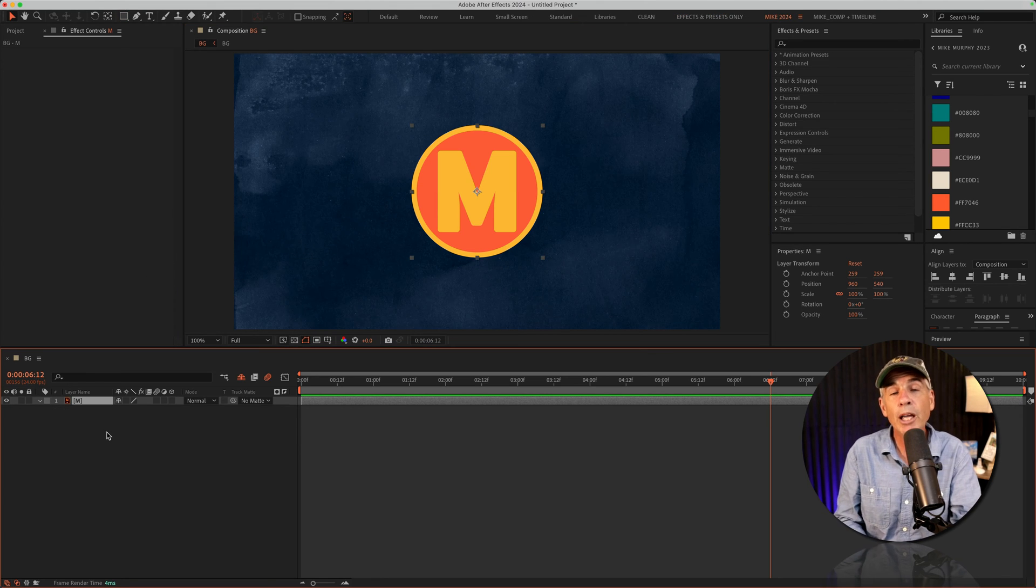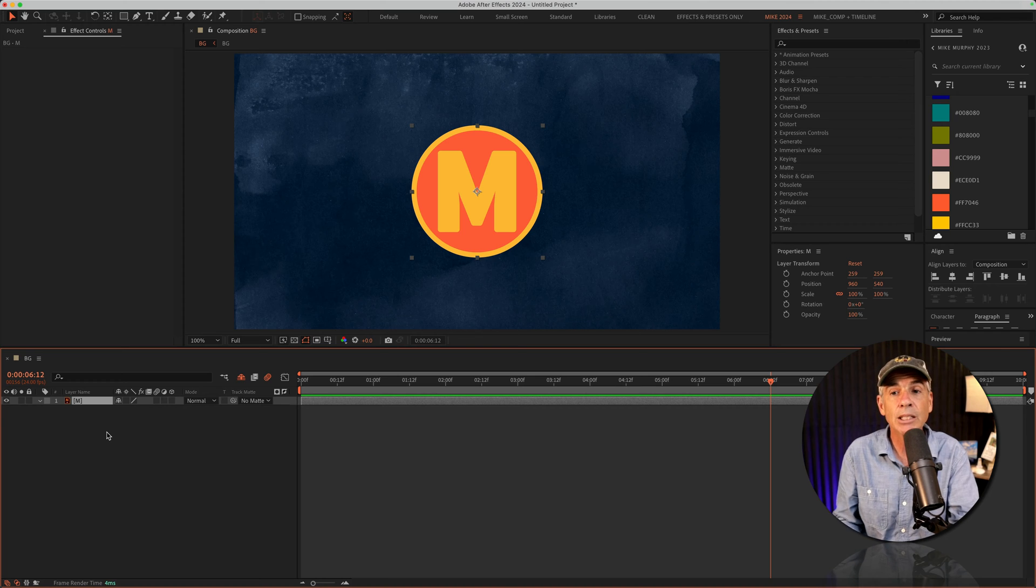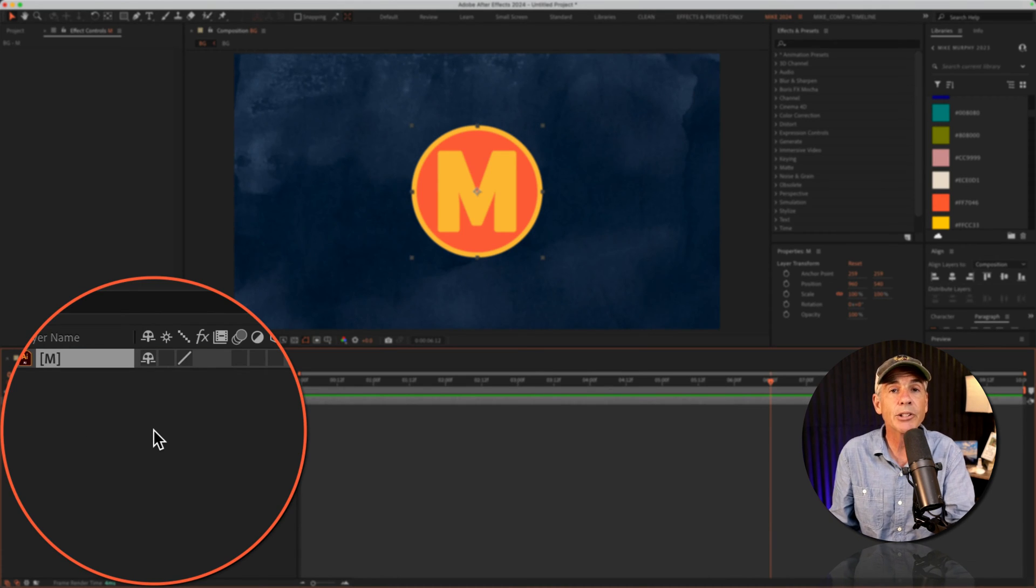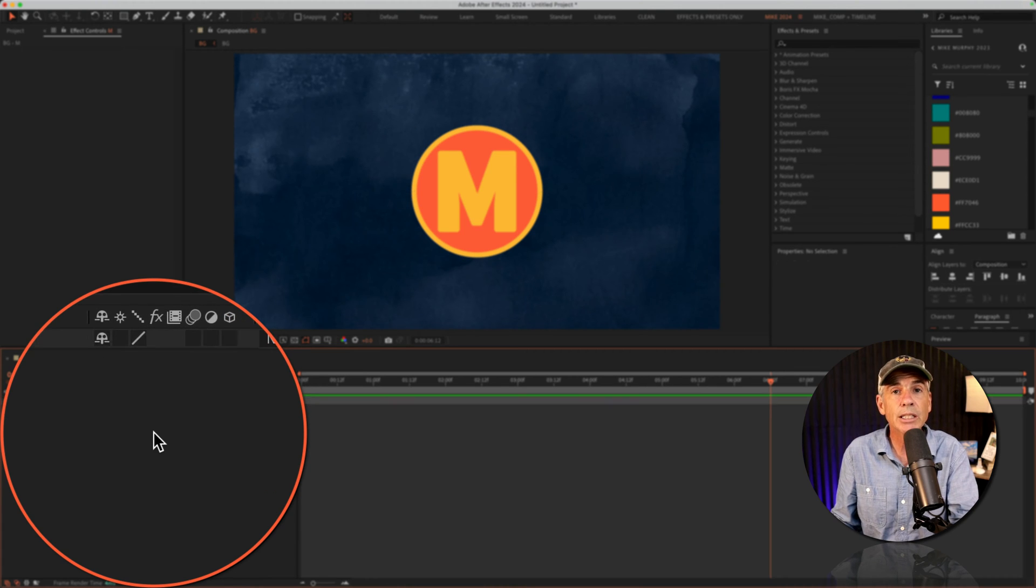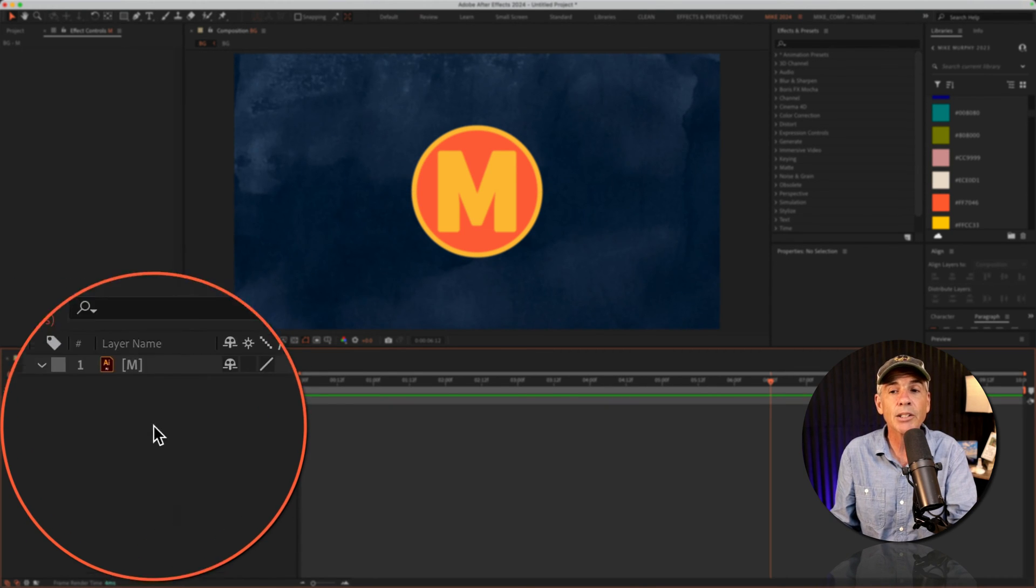Now, if you want to create a shape layer, not a mask, well, first you need to make sure that you have no layers selected in the layers panel. So you can just click in an empty space to deselect all layers.